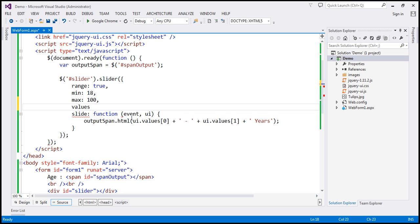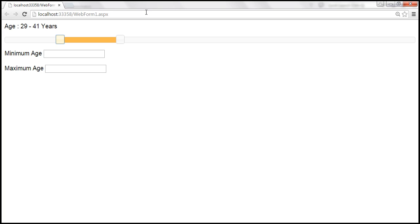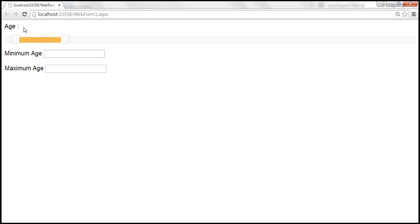Let's set values — minimum default is 20, maximum default is 30. After saving and reloading, when the web form loads, the slider is positioned at 20. Now, within the span element, we also want to display the minimum and maximum age when the web form initially loads.